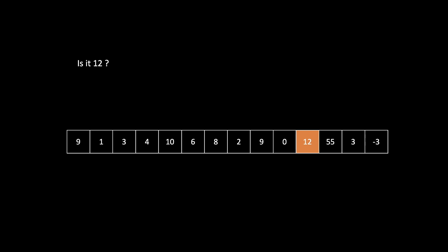When we reach 12, like we reach here 12, we will ask is it 12 and we found it. So we will just stop iterating and we will say we have found 12.